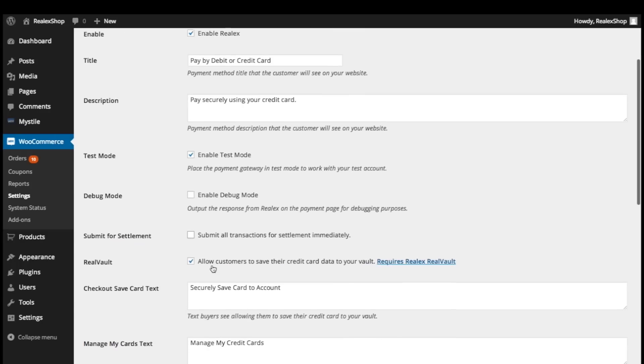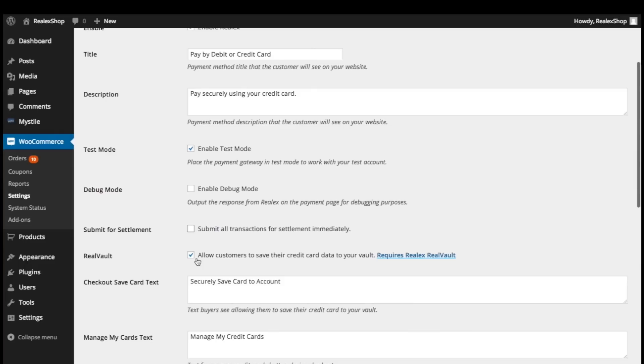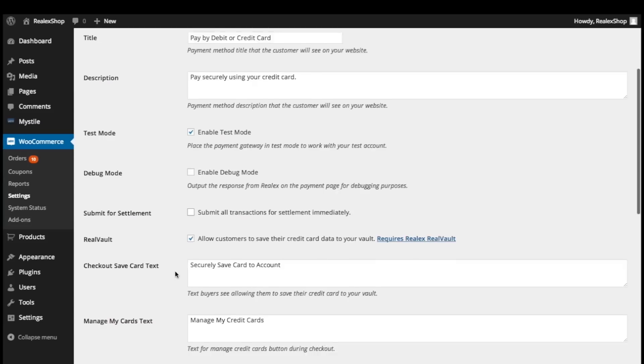You also have the option of offering your customers the choice to save their card to our secure storage system, RealVault. They can then avail of one-click checkout for subsequent purchases. Simply check the box to enable this, but make sure to notify your RELAX Payments account manager before doing so.